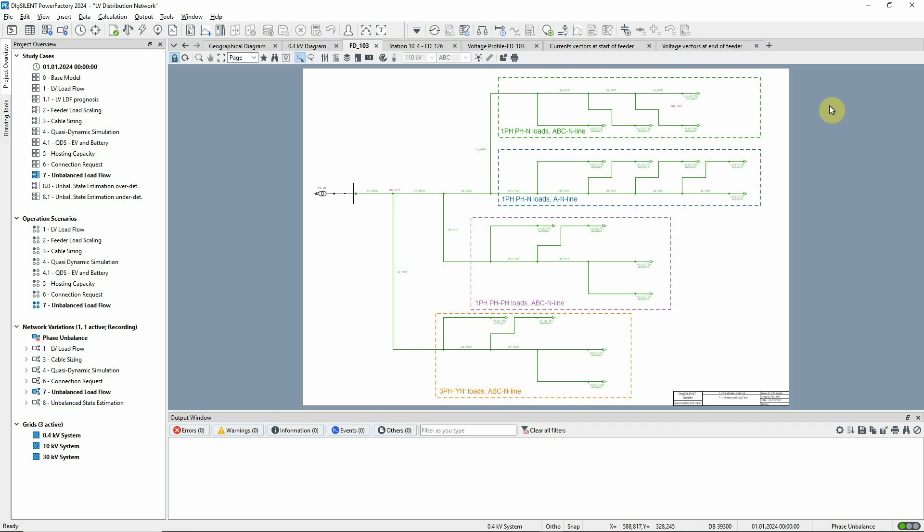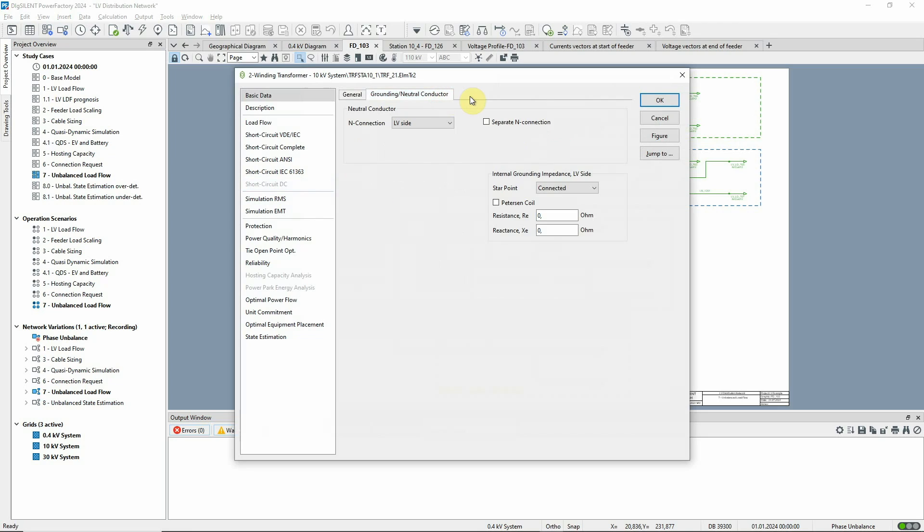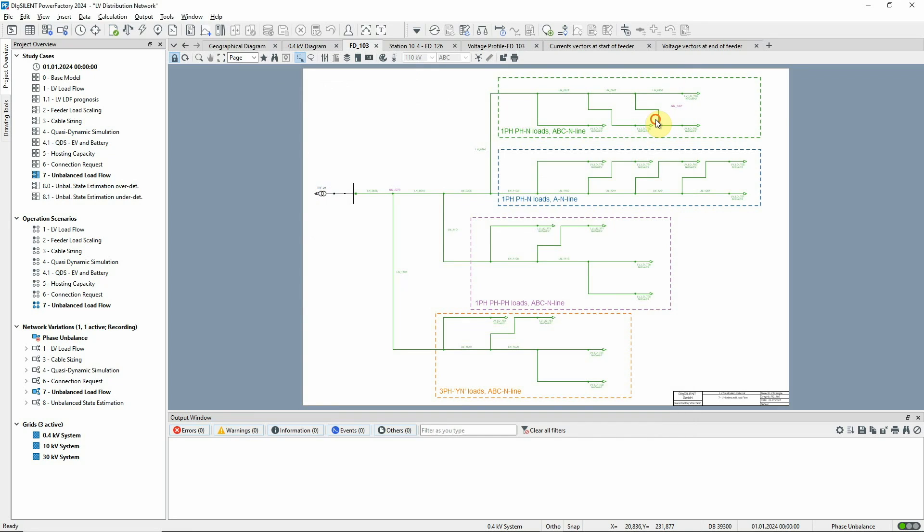Study Case Unbalanced Load Flow should be activated. In this diagram, the feeder FD103 is shown. If we open the transformer dialog and go to the Grounding Neutral Conductor tab, we can see that a neutral connection has been set. All the lines in this feeder have been modeled with a neutral conductor.